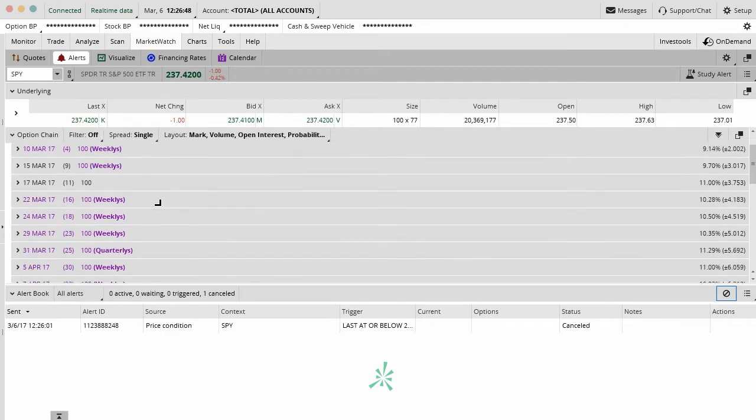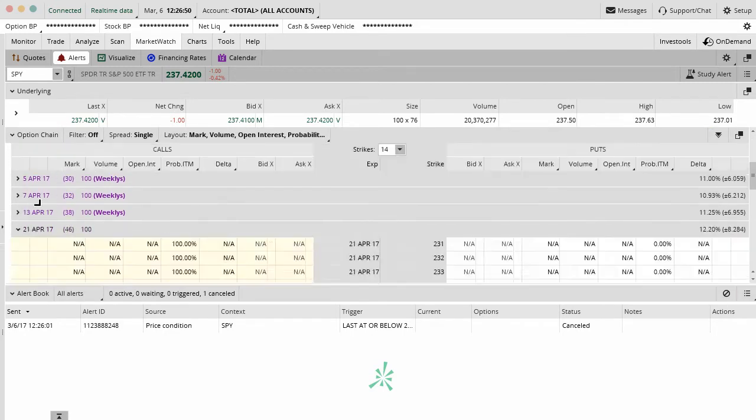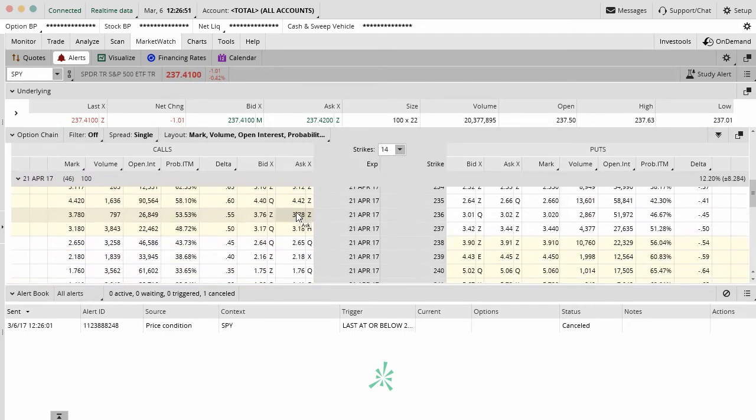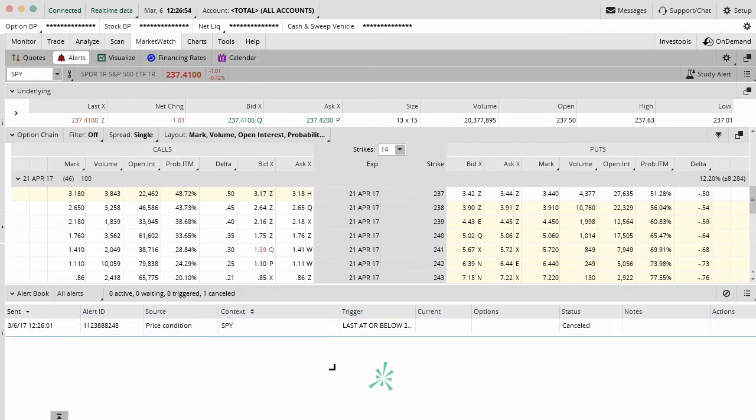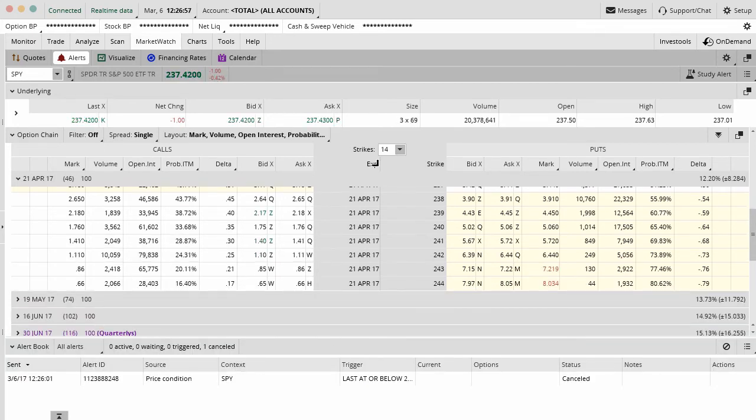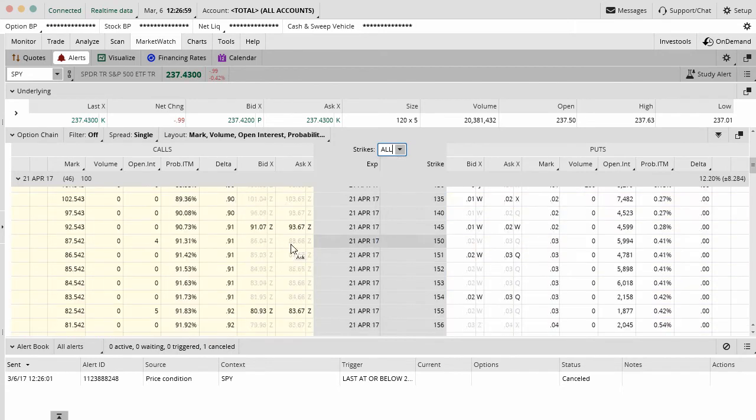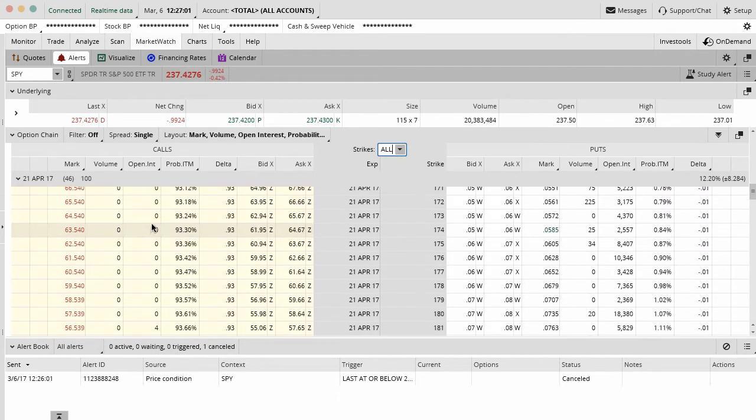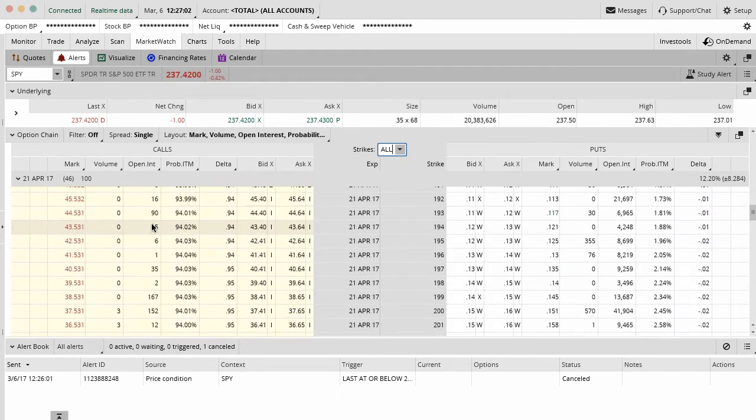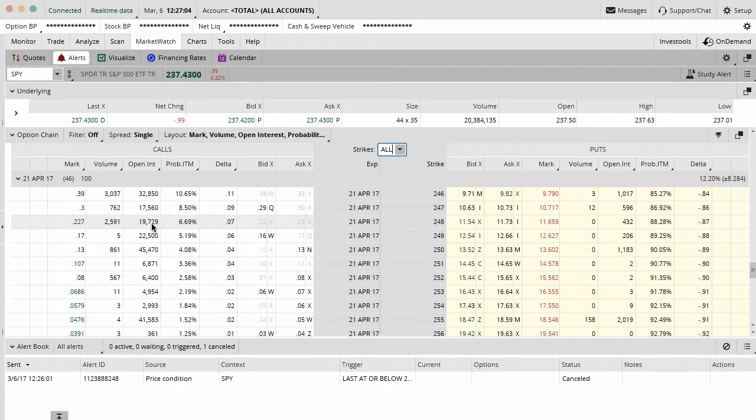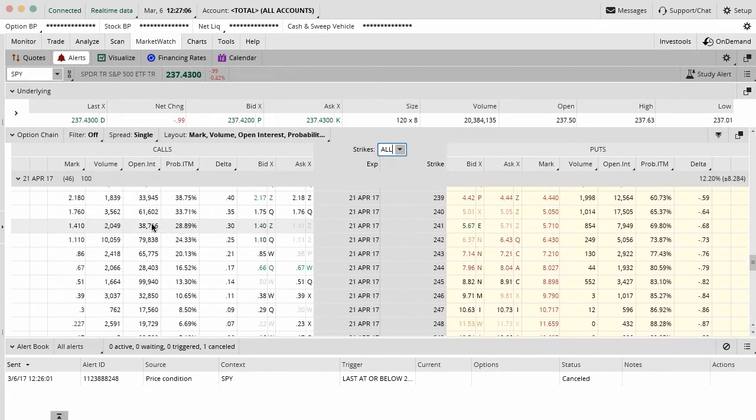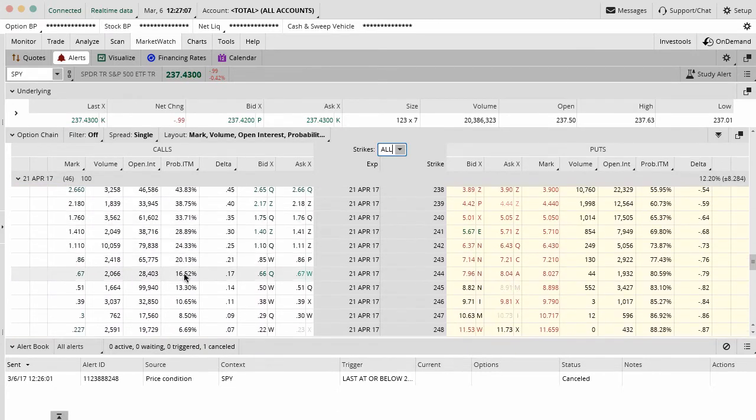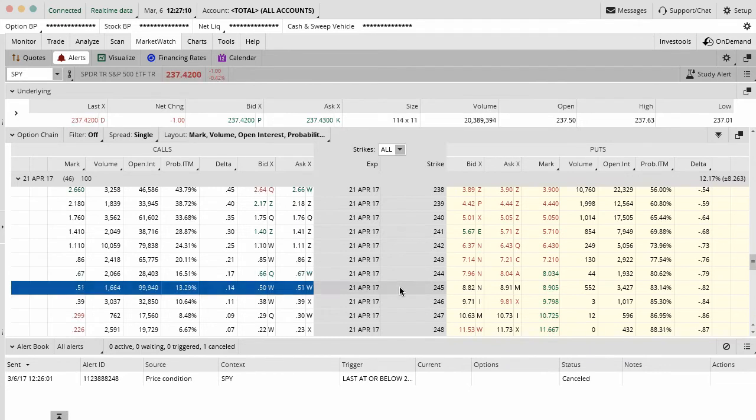Now what we can do in the option side of things is a couple things. What I like to do is that when I'm trading a security, let me just move this down so we can see here. Let's say for example that I end up selling on SPY in April which is 46 days out right in our timeline. Let me just scroll down here for you guys. Let's say I end up selling the 244 call options.